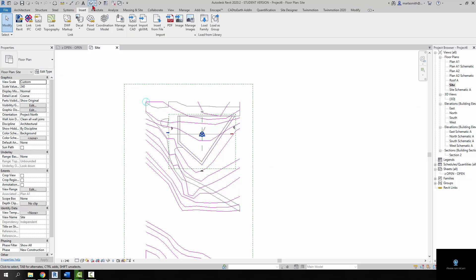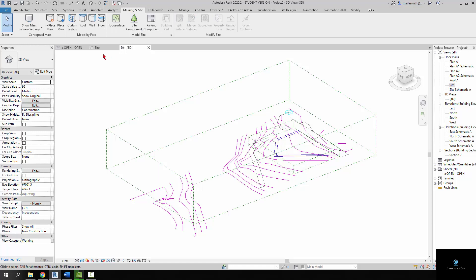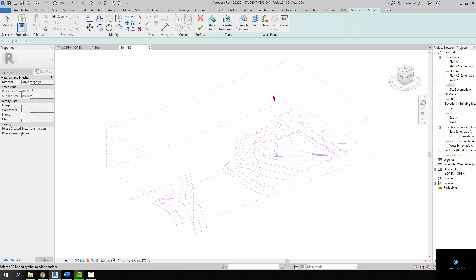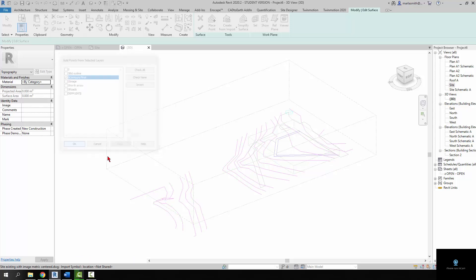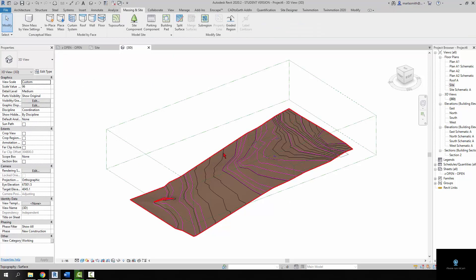So I'm going to go to my 3D view and I'm going to go ahead and go to massing and site and create my topo surface by selecting an import instance, hovering over the CAD file, checking none, and going to the contours, clicking OK. Big green check. So now we've got contours.